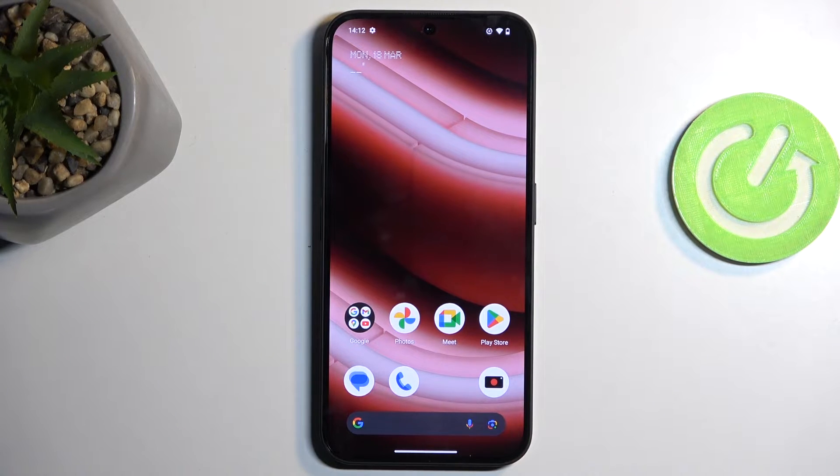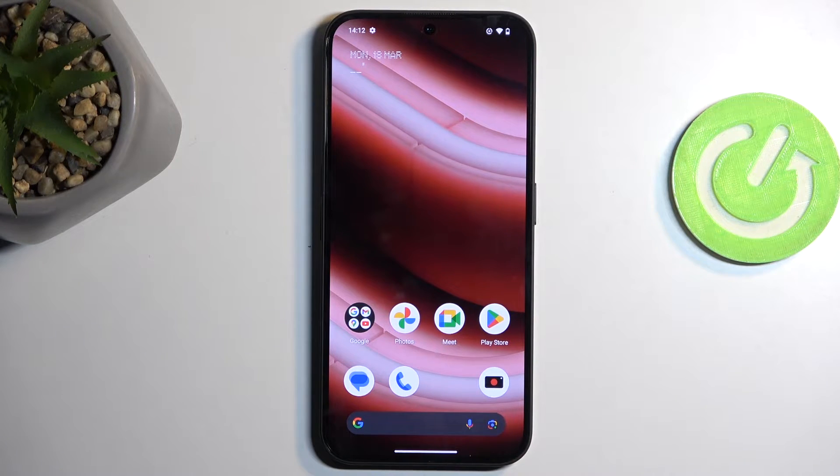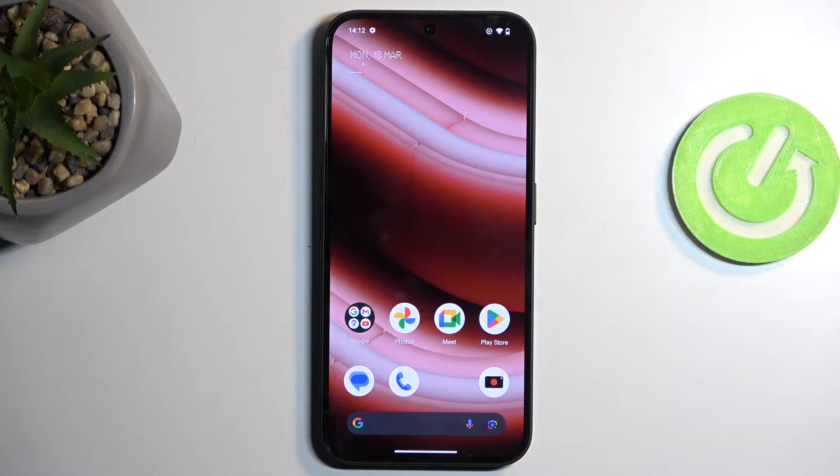Welcome. In front of me is a Nothing Phone 2a and today I will show you how you can record screen on this device.